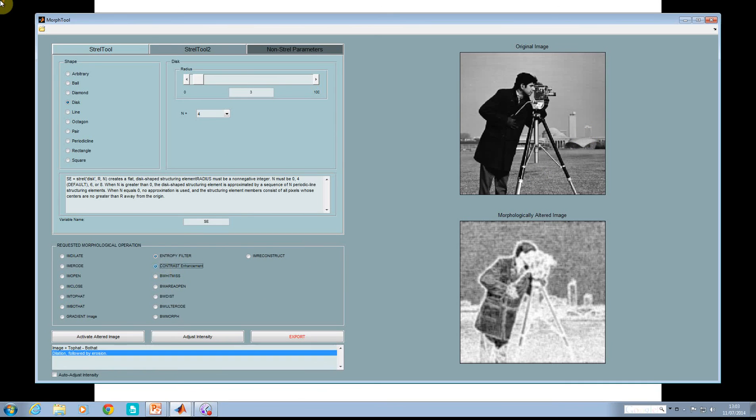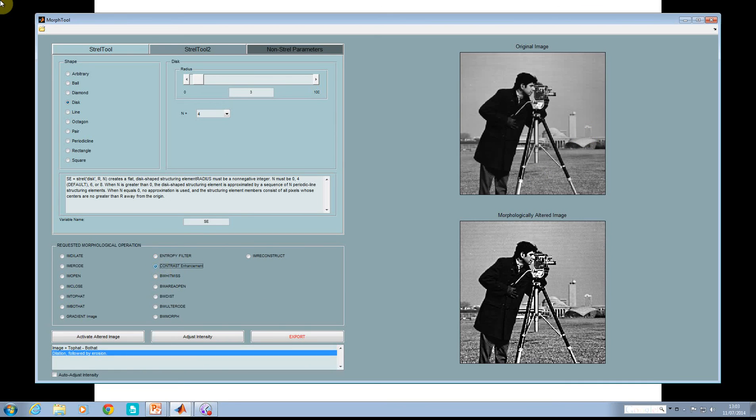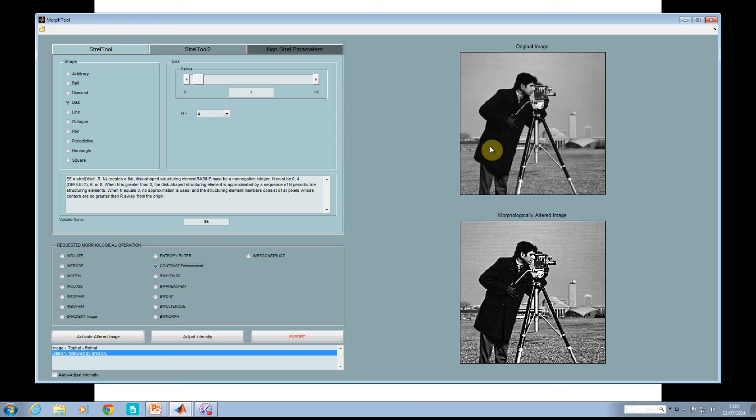Contrast enhancement. What that does is just an imadjust, really. You're trying to make the black blacker and the white whiter. Now you could compare that contrast enhancement using imtophat and imbothat.